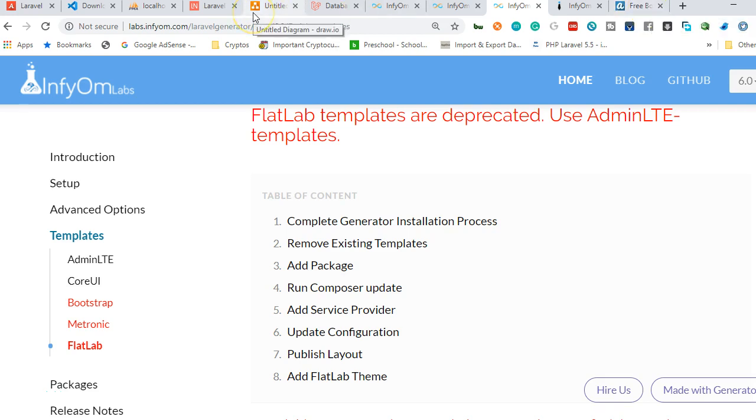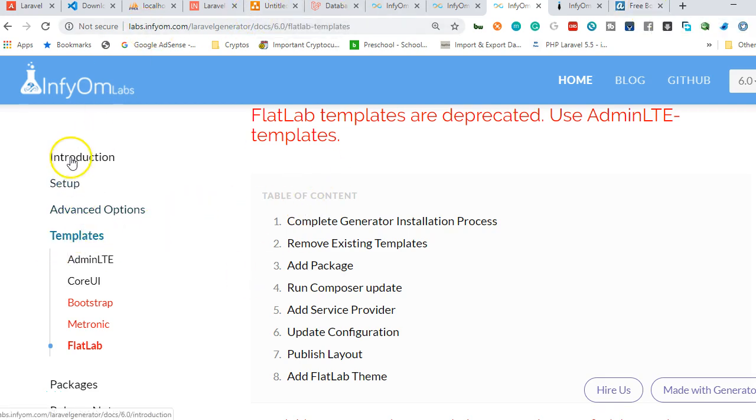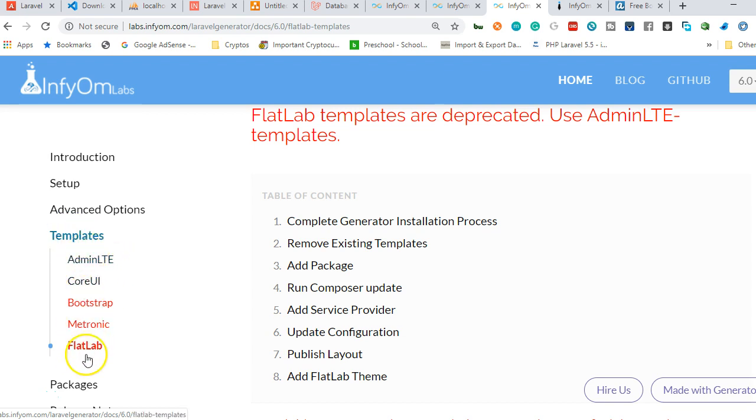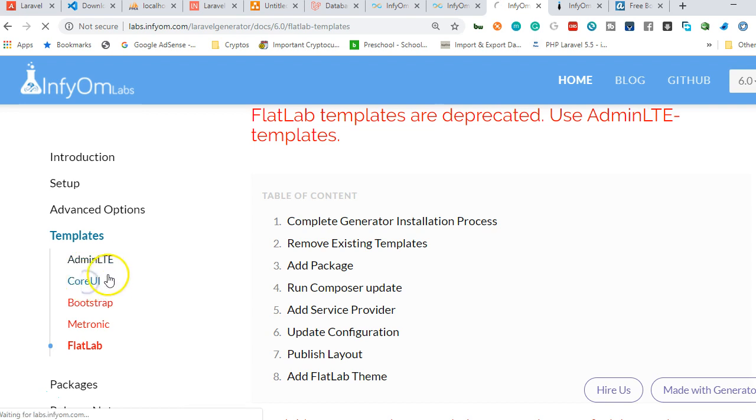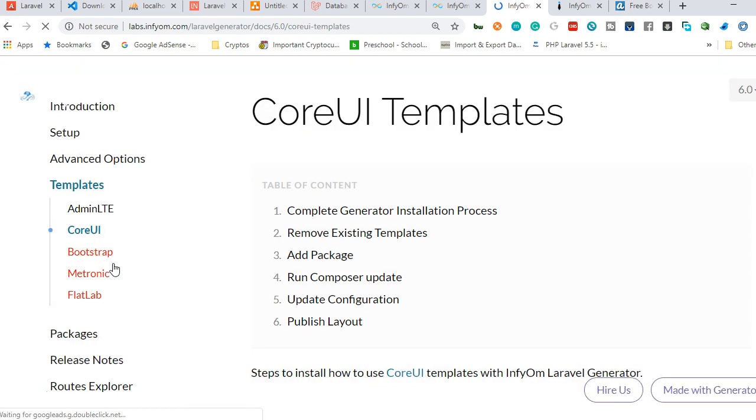If you go to the InfiOM page and click on the menu, you'll see they have about five templates. They've deprecated three of them, for instance FlatLab. As you can see, FlatLab templates are deprecated.